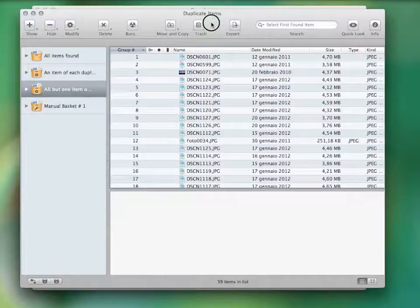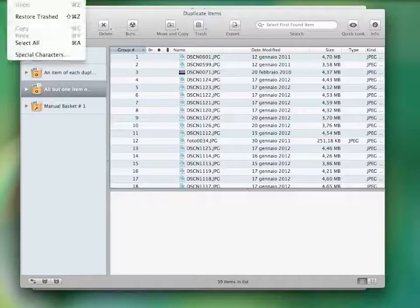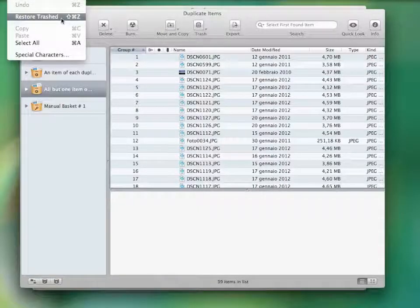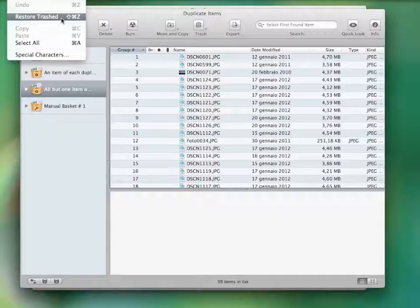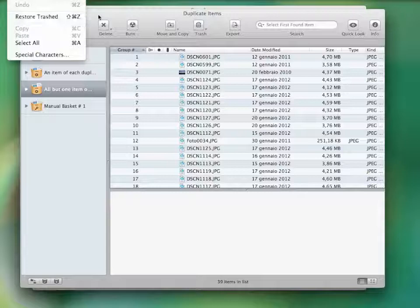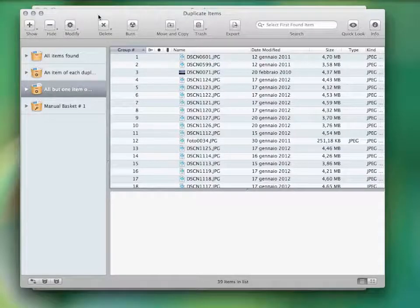This is all part of the safe deletion system TidyUp is provided with. This application is able to restore all the deleted items even after a restart of the computer, unless the trash is emptied.